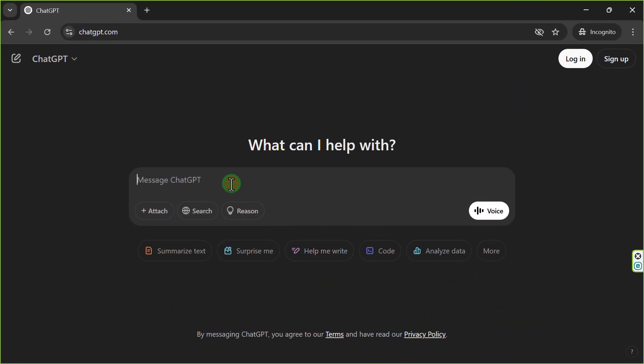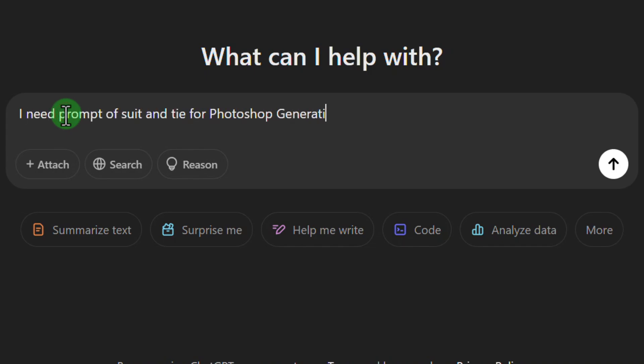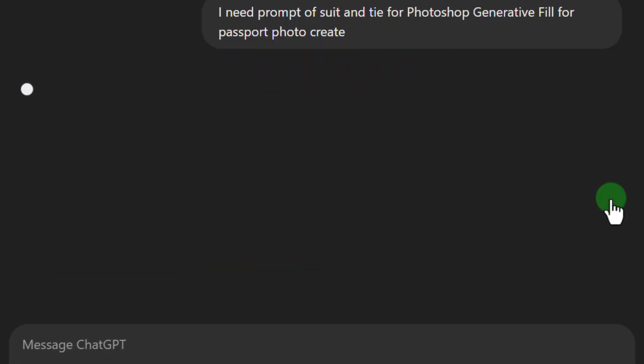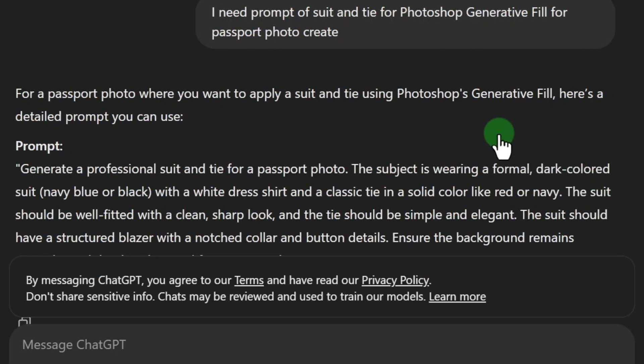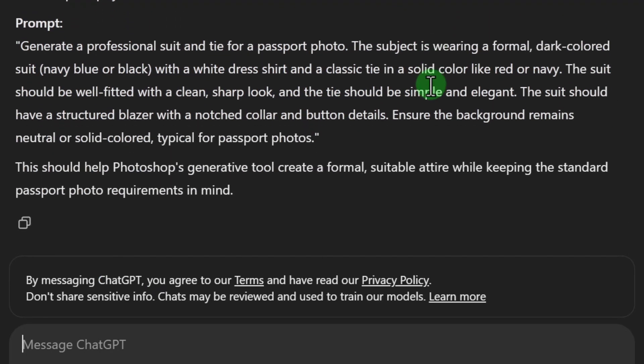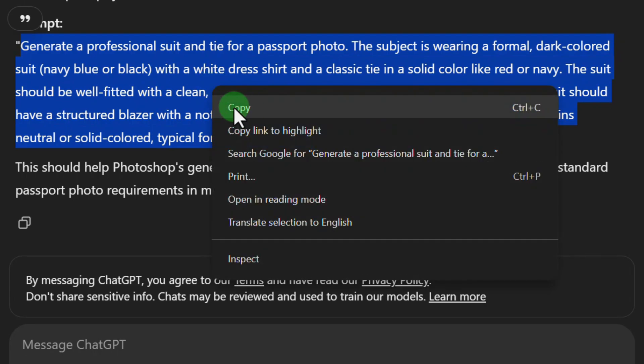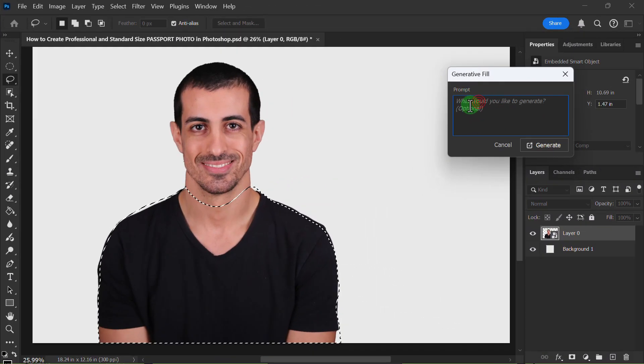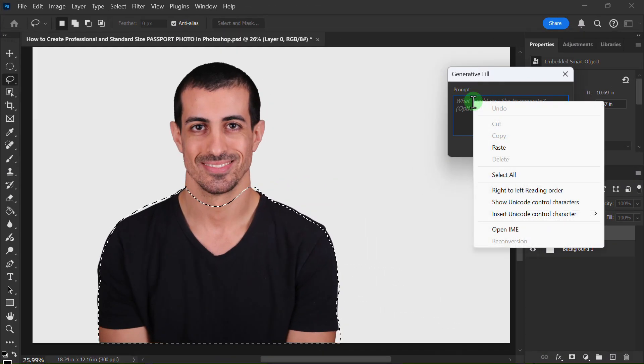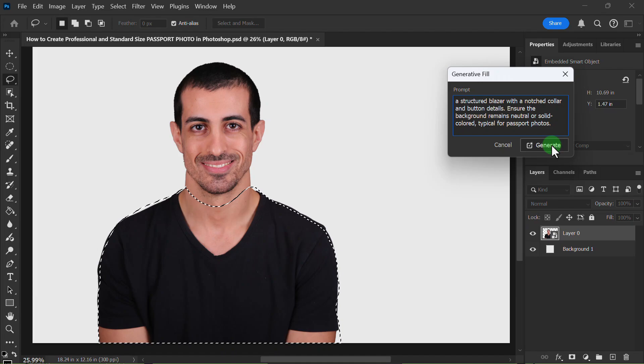Now go to ChatGPT, then copy the Prompt. Paste it in the Generative Fill Prompt Box and click on the Generate Button.